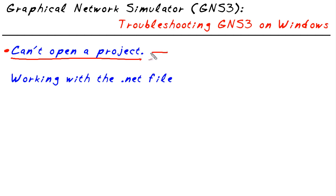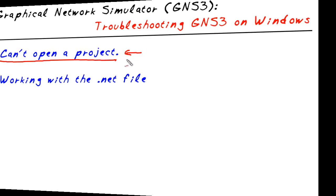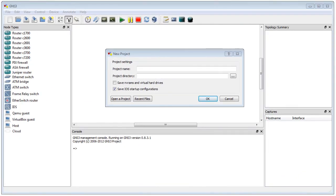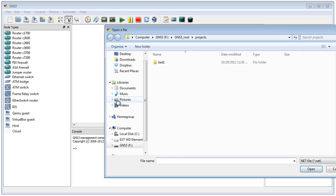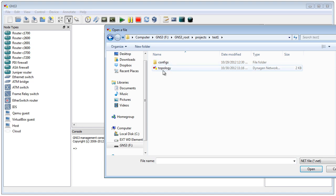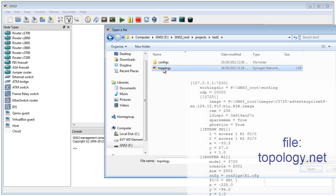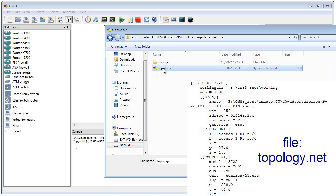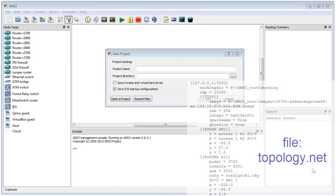Let's start by launching a project that's having a little problem. The launching of GNS3 is pretty darn simple. I just double-clicked on the icon for it. I'm going to say I want to open a project, and we're going to go to a project called test one. We're going to grab the topology.net file for that project and click on open.